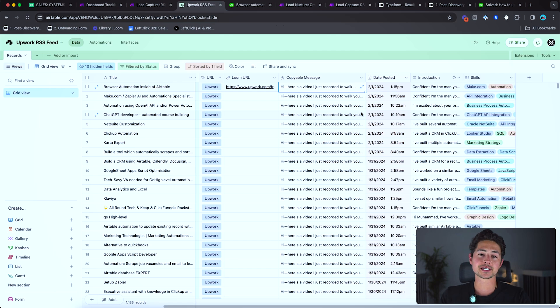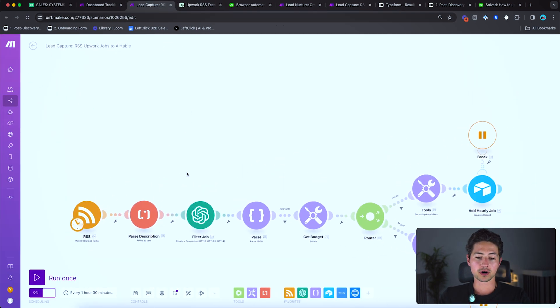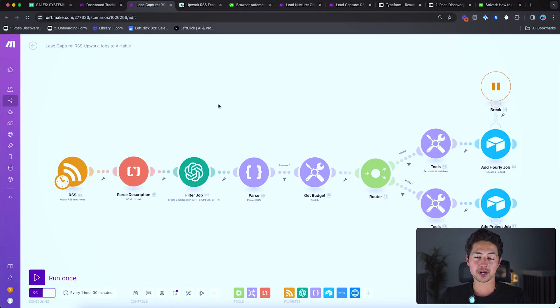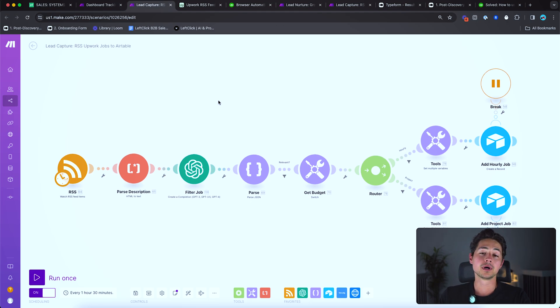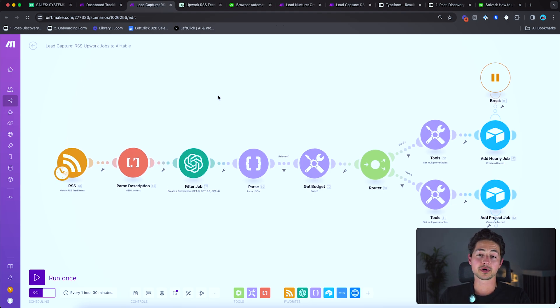So yeah, I hope that makes sense. Again, we got the Airtable here. Then we have the Upwork RSS jobs to Airtable system over here. If anybody has any questions about how this stuff works or just wants to bounce some ideas off me, feel free to leave a comment down below. Otherwise like subscribe, do all that fun stuff and I will catch you on the next video. Thank you very much. Bye bye.